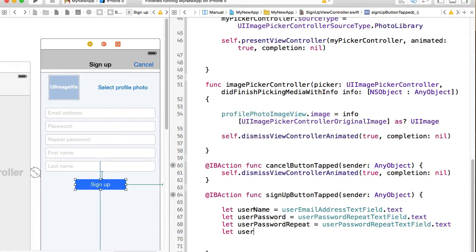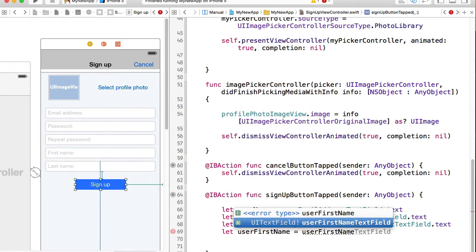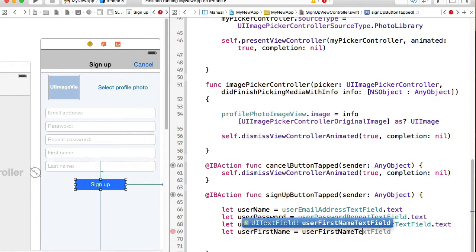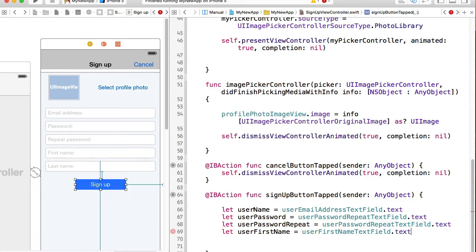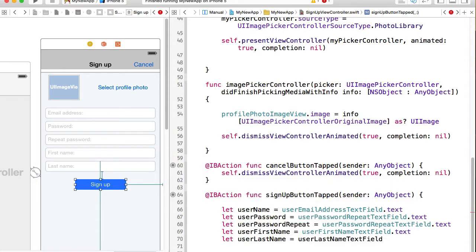Let user first name equals user first name text field text. And the last one let user last name equals user last name text field text.